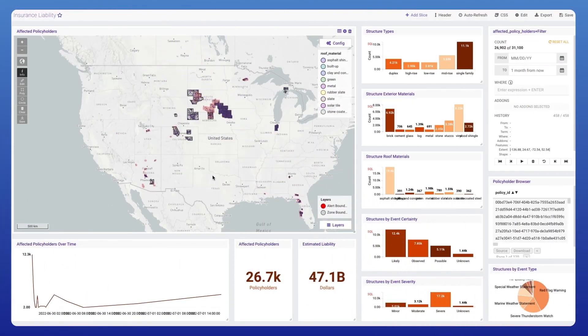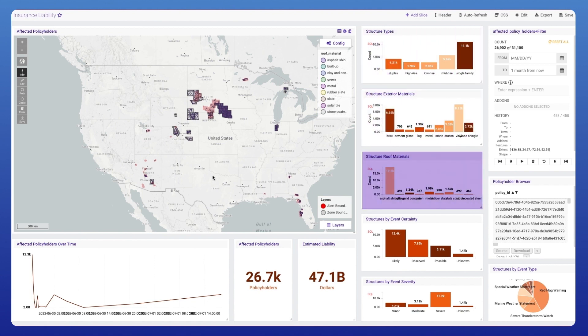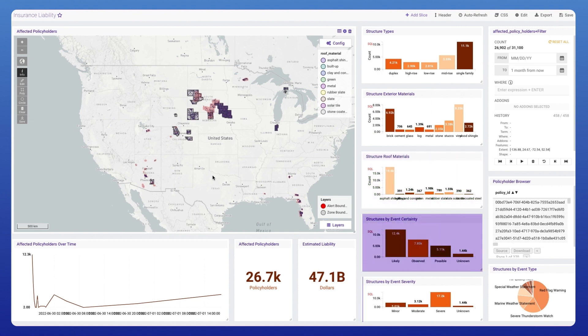Information is aggregated on structure types, exterior materials, and roofing materials. There is summarized data about the weather events including certainty and severity.